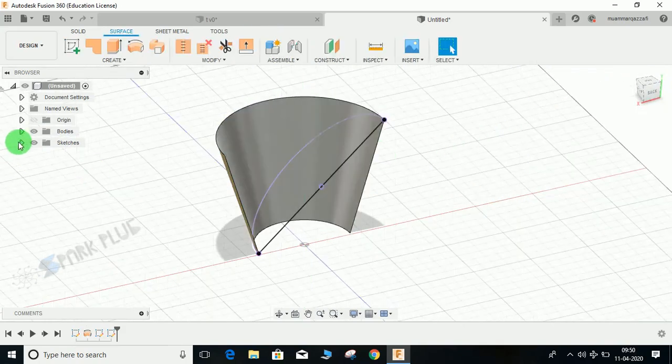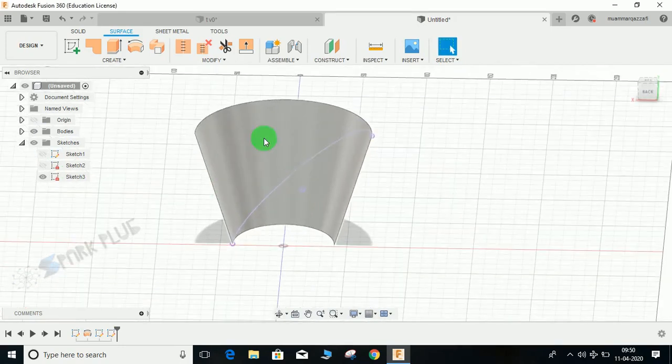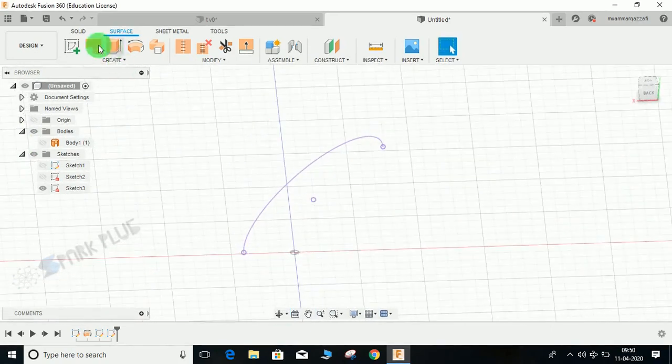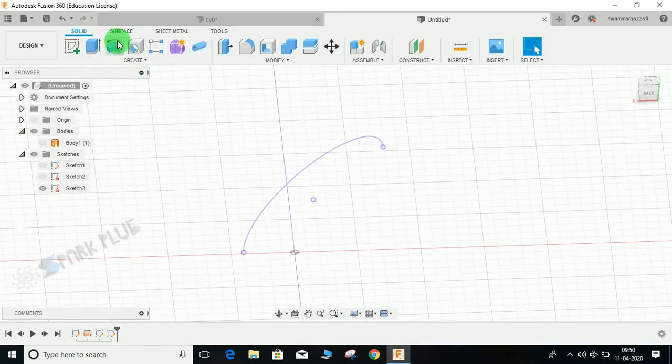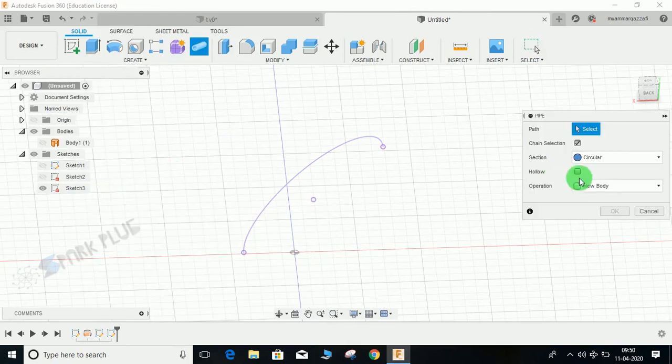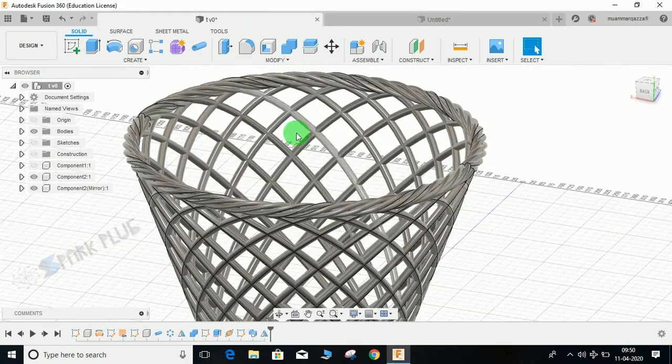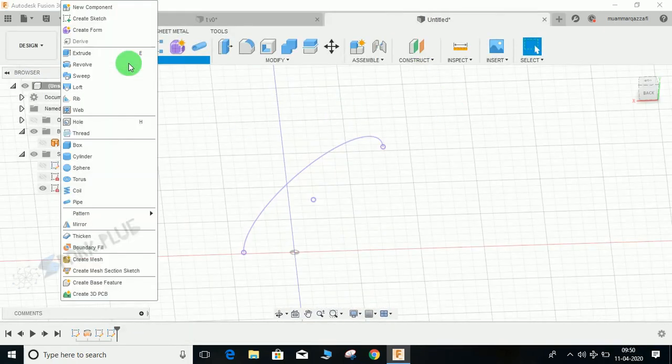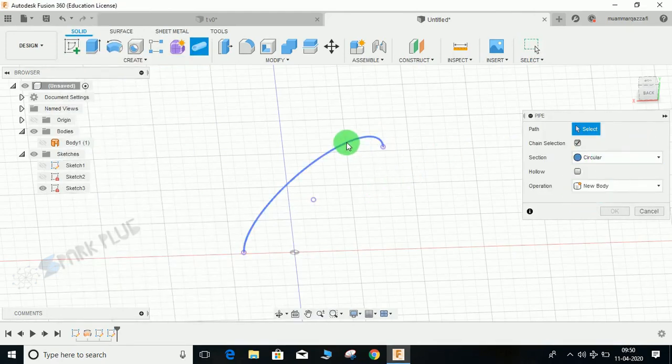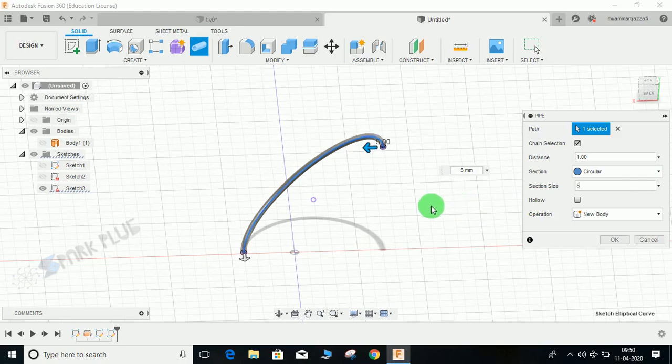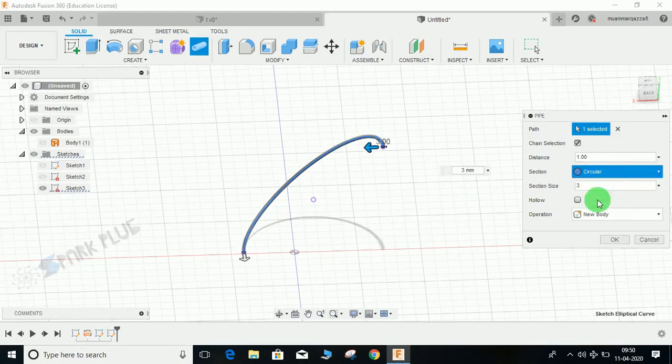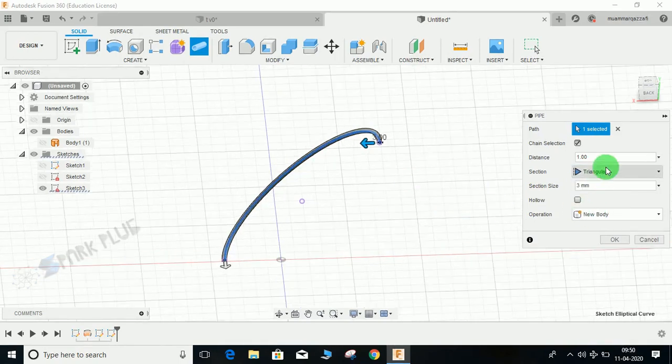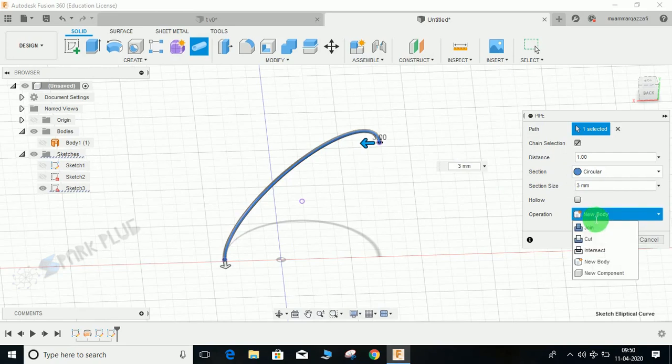Press OK and finish the sketch. Go to sketch, select and hide this sketch we don't want, and switch off this body. Now go to solid, go to create, go to pipe. We will be making these wires. You can choose any shape you want—circular or triangular. Select the path, then the size. Let's make it three. You can choose between a square and a triangle. Once satisfied, click on new body and press OK.